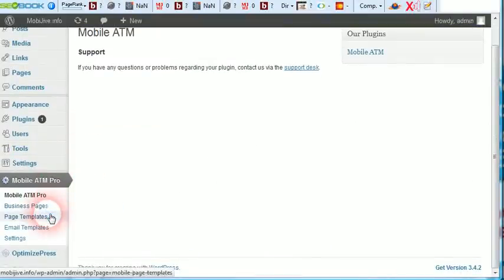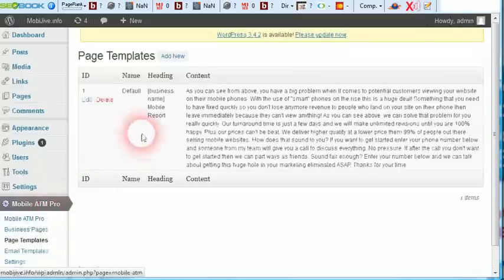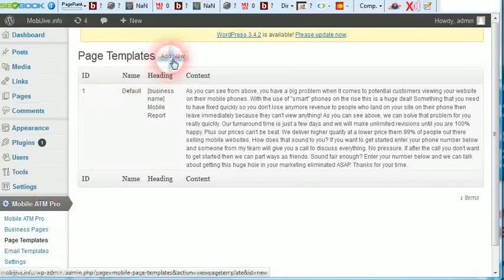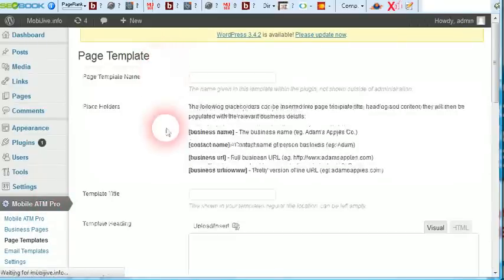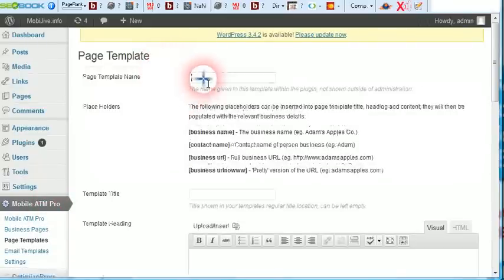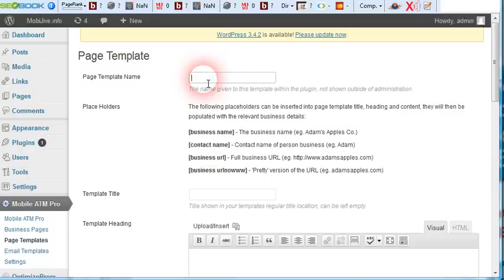The landing page templates. Here's the default one. They can make as many templates as they want. They can name it something like restaurants, so you can have a separate landing page for restaurants.